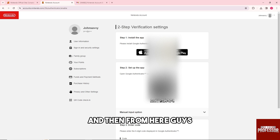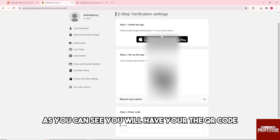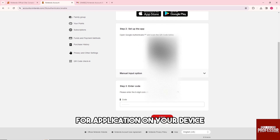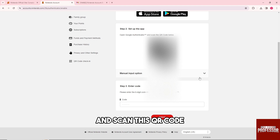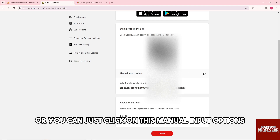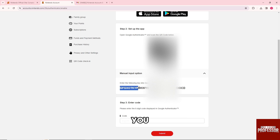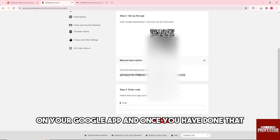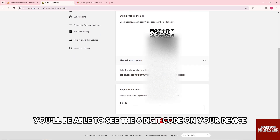From here you will see the QR code. Make sure to open the Google Authenticator application on your device and scan this QR code. Alternatively, you can click on the manual input option, copy the code, and type it in manually on your Google Authenticator app.